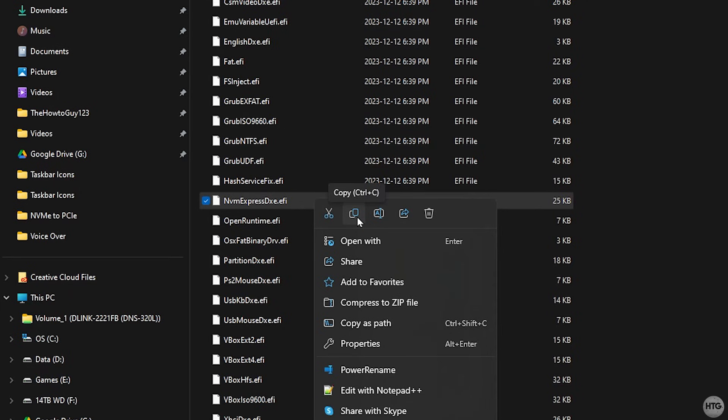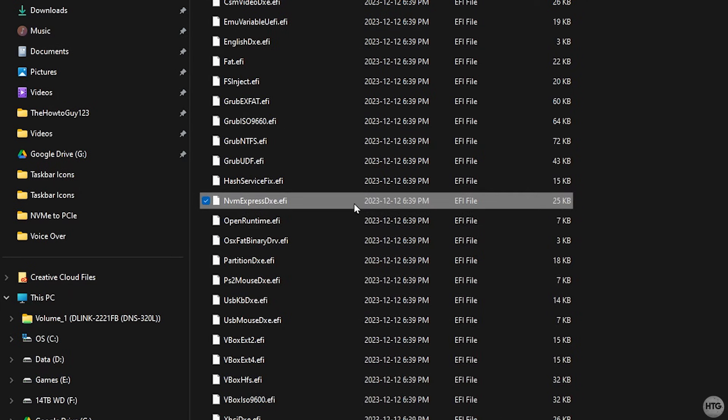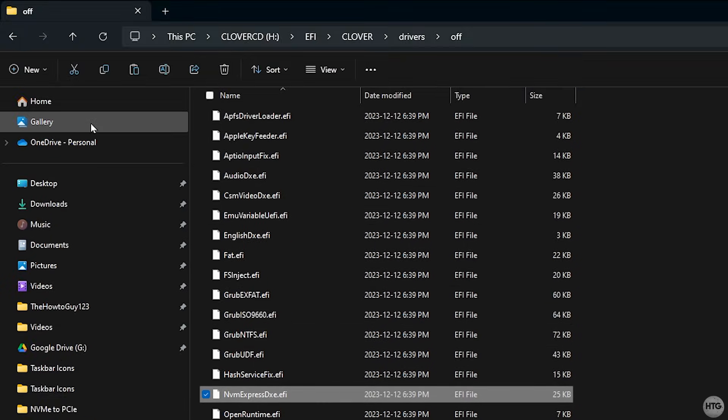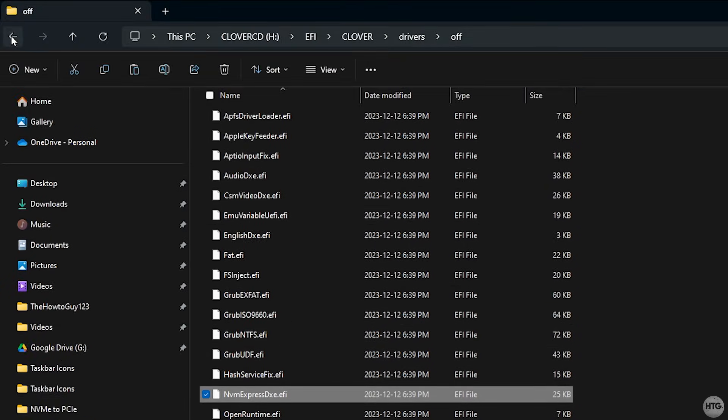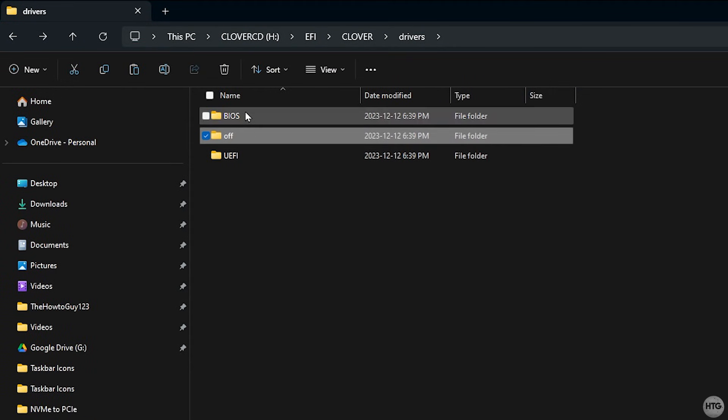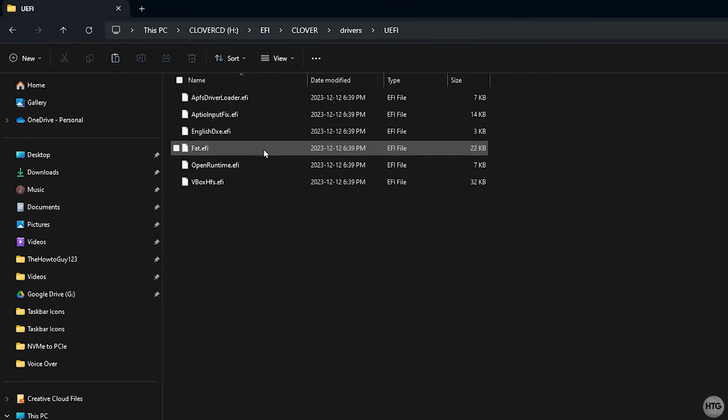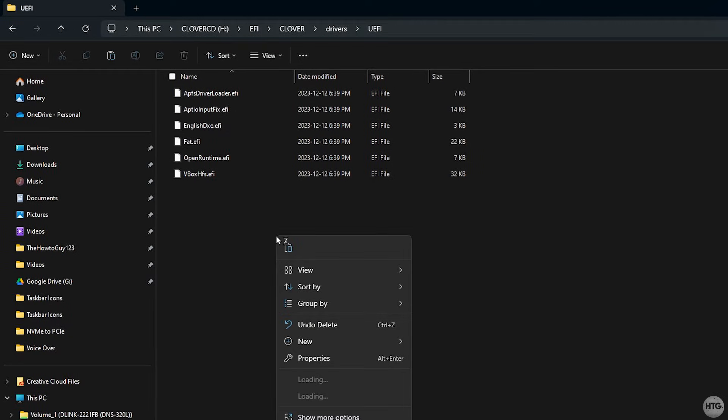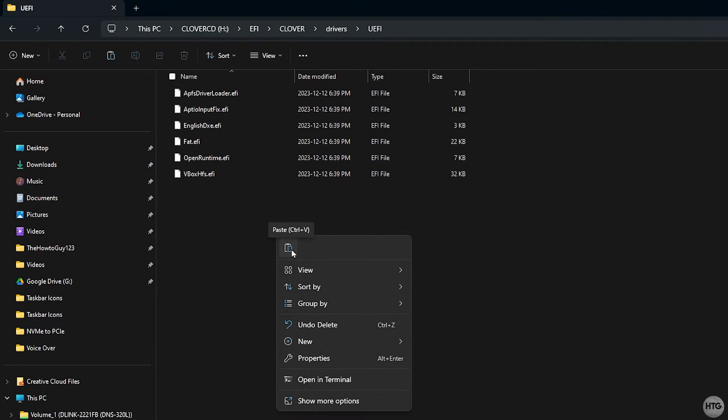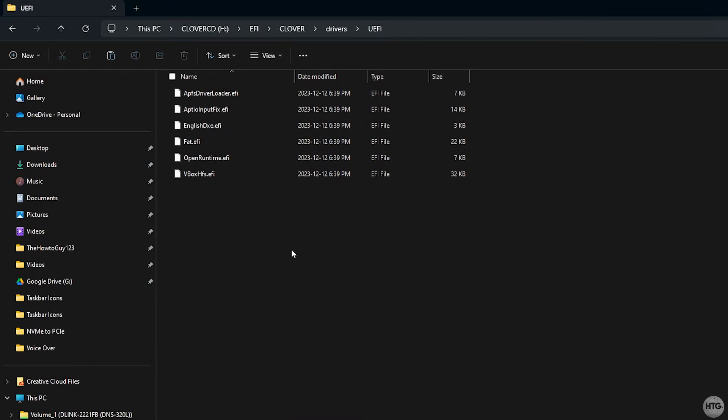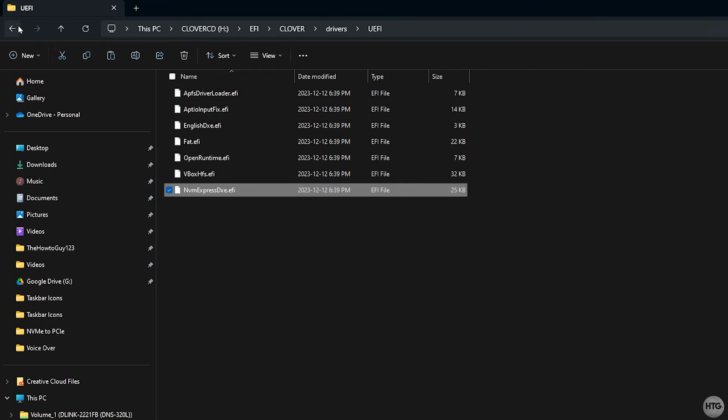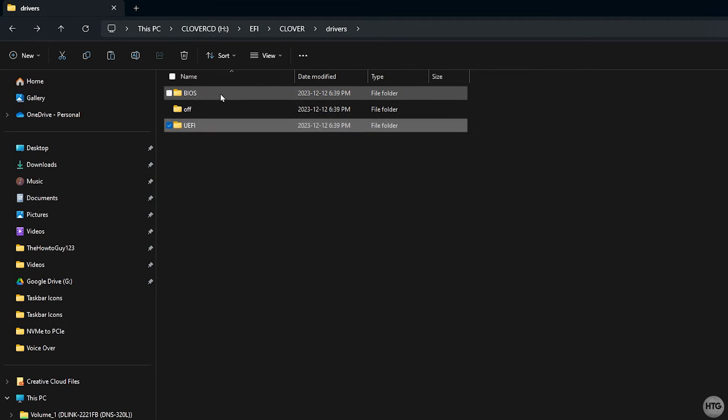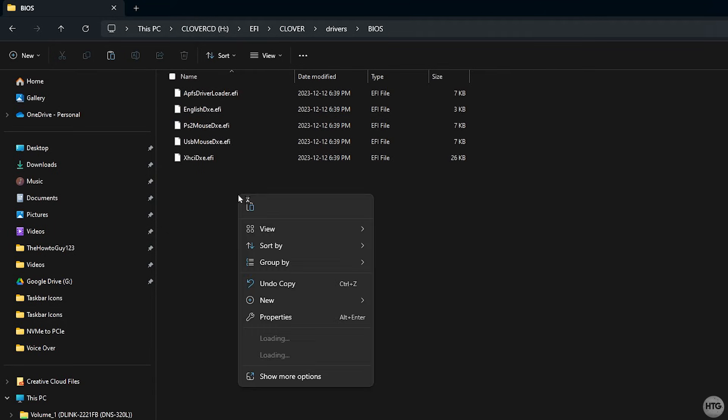This is the driver which will allow Clover to locate our NVMe SSD on boot. Go back one folder and open up the UEFI folder and paste the NVMExpressDXE.EFI file inside. Once you've done that, go back one folder again and open up the BIOS folder. And here also paste the file.